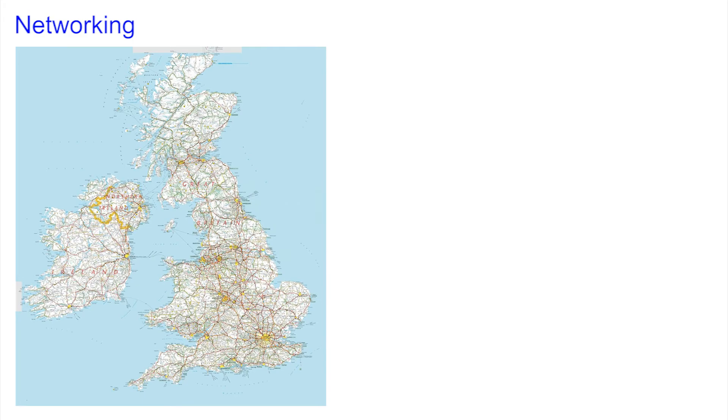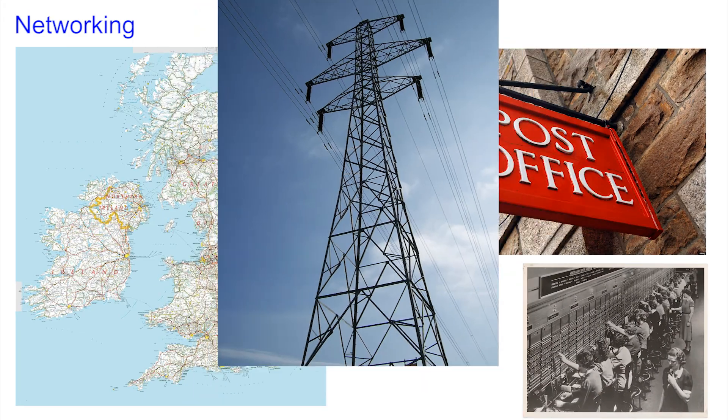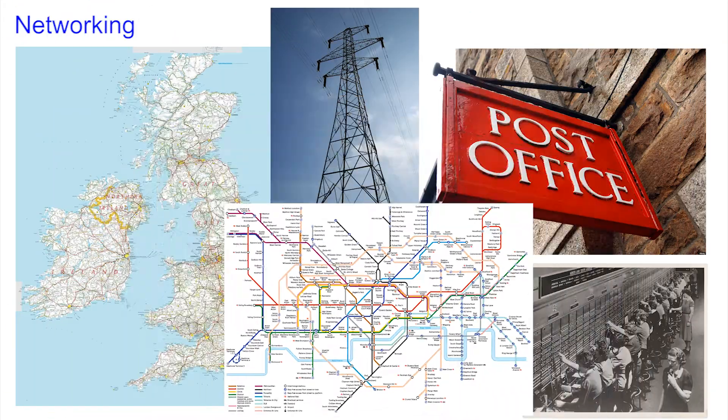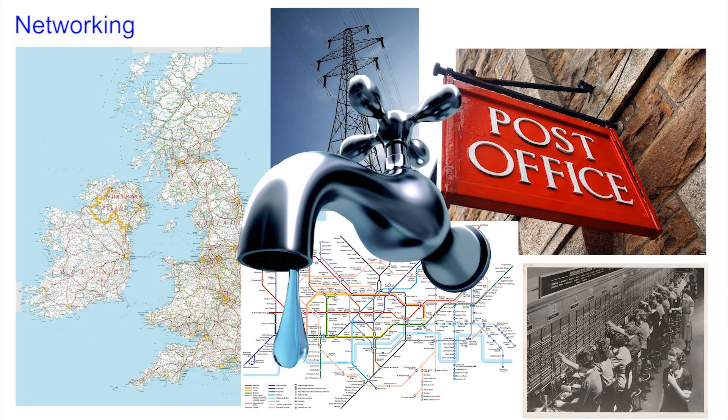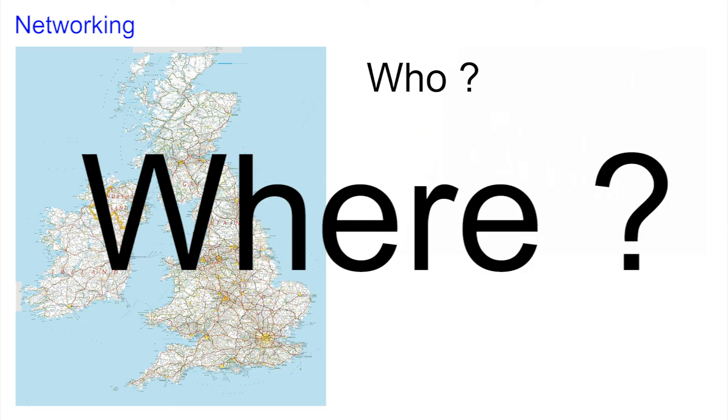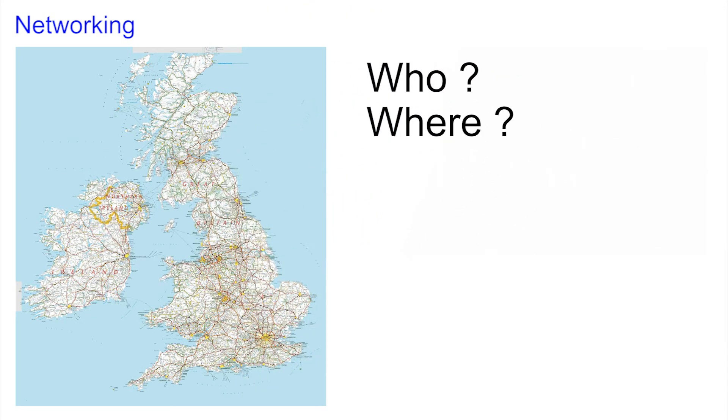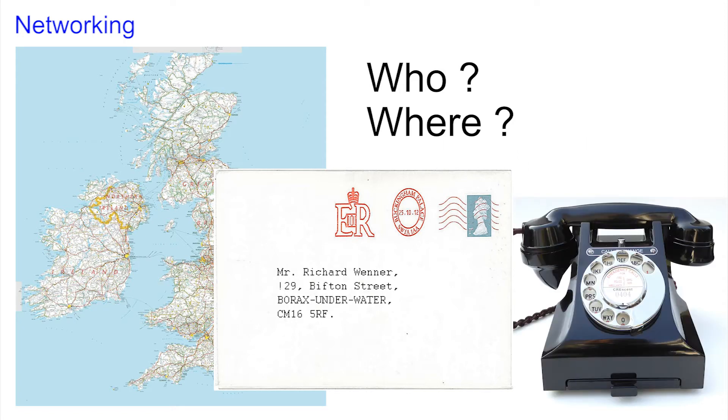Networks aren't new and not restricted to computers. There is the road network, the postal network, the telephone network, just to name three. If you're going to join a network you need to understand who is who and how to get about. On roads we have maps to work out where to go and addresses used on letters to see where they should be posted. Telephone systems use numbers allowing any phone to connect to another anywhere in the world.